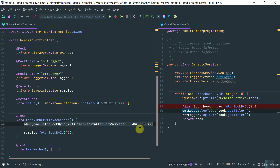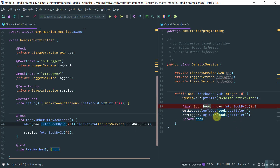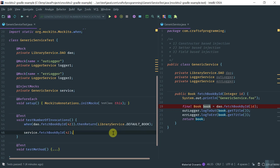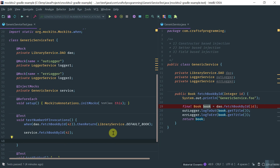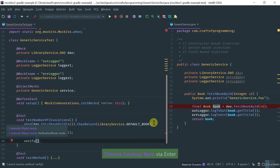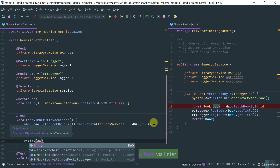I need to stub the DAO's fetchBookById because the logger needs an actual book to log its title. So I'm stubbing fetchBookById on the DAO, calling the main method, and now let's do some verifications using the times, never, atLeast, and atMost methods. Let's verify on the DAO fetchBookById with argument 42.